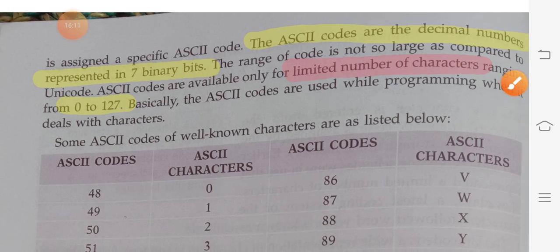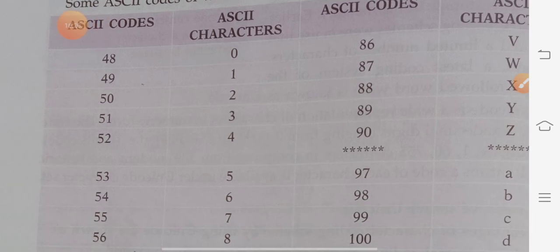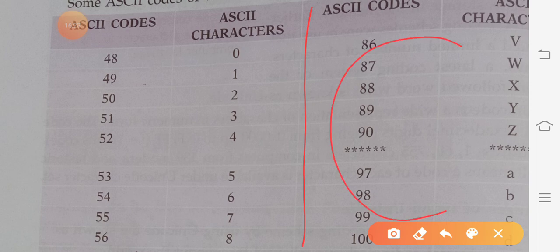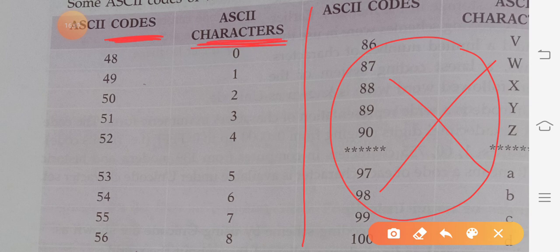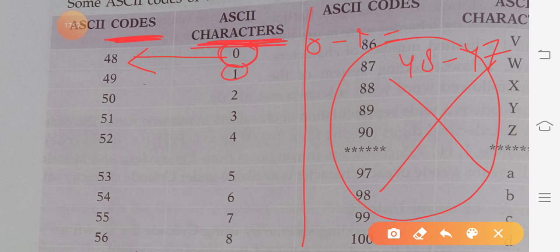Now let us discuss how characters are represented in ASCII. Looking at the ASCII table: in the first column is the ASCII code, and in the second column are the ASCII characters. For digits 0 to 9, the ASCII values are fixed between 48 to 57. So pressing 0 gives ASCII value 48, pressing 1 gives 49, pressing 2 gives 50, pressing 3 gives 51 — and so on up to 9, which gives 57.